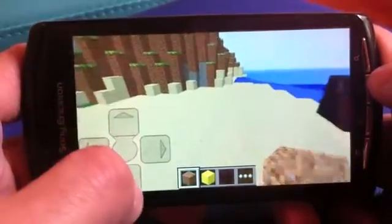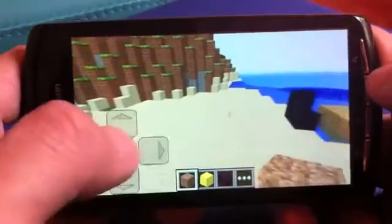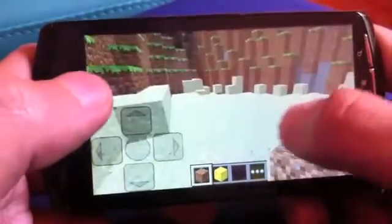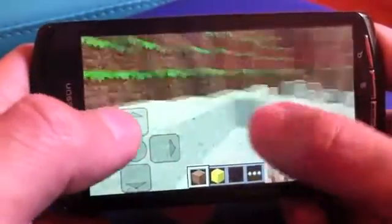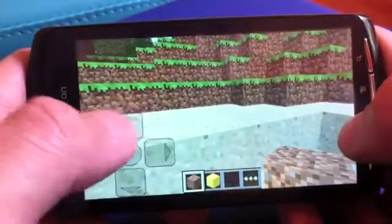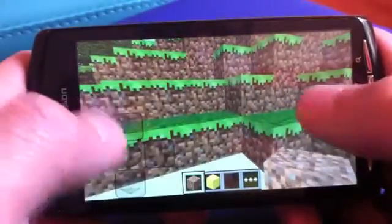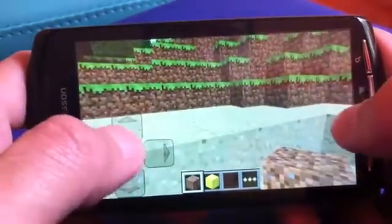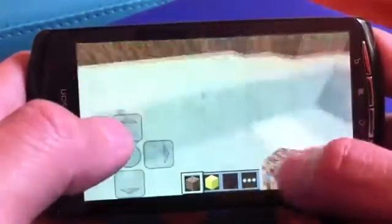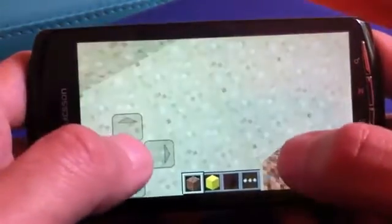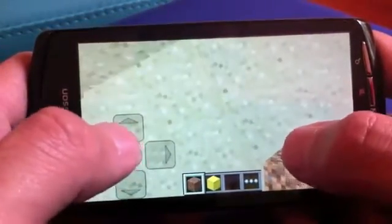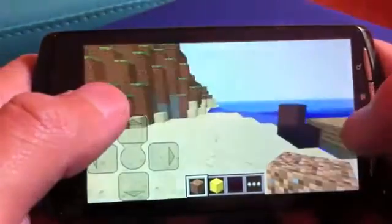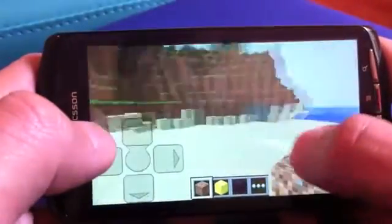We also have an auto-jump feature — if you just move in front of a hill he will jump. But if you really want to jump yourself you can click in the middle, so you will be able to place blocks beneath you. You rotate the camera with your right thumb by swiping the screen.